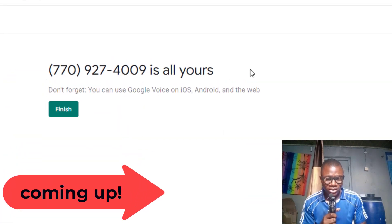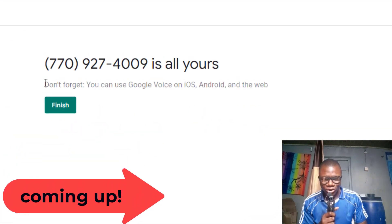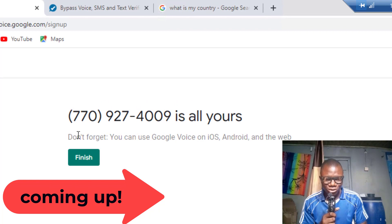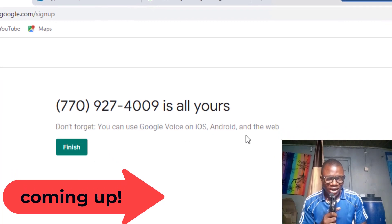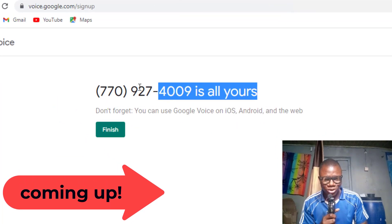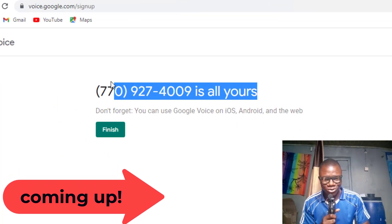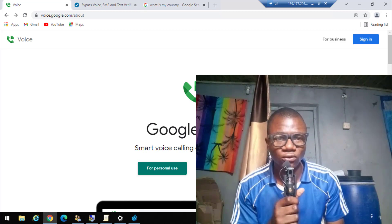As you can see, boom! This number is all yours. Don't forget you can use your Google Voice on iOS, Android, and web. I have successfully created my Google Voice account. So that's how easy it is. Hello, in today's video I want to show you the working method on how to create a Google Voice account successfully.